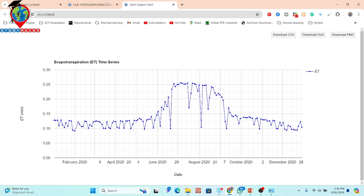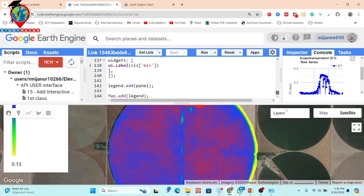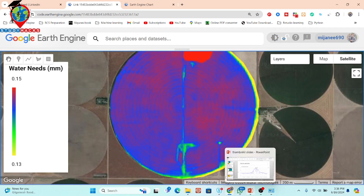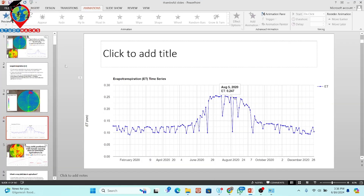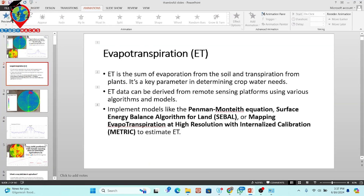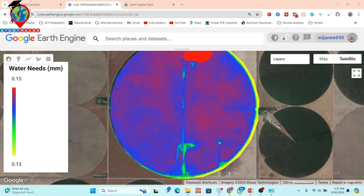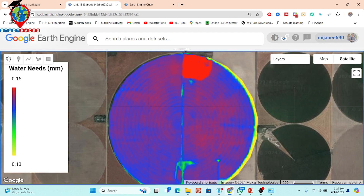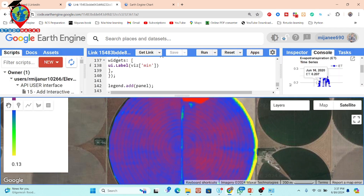From this chart, you can easily get the evapotranspiration results showing when values are high or low, and you can also download the data from here. We can easily use this process to monitor crop water needs for any agriculture field. We can also apply different algorithms such as Penman-Monteith, Surface Energy Balance Algorithm for Land, or METRIC — mapping evapotranspiration at high resolution with internalized calibration. Using Google Earth Engine, you can calculate evapotranspiration and create temporal charts showing when water needs are high or low.